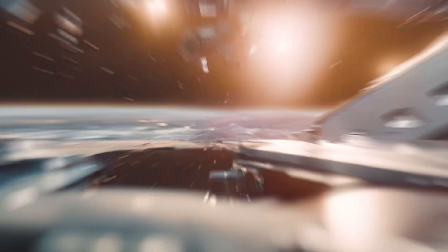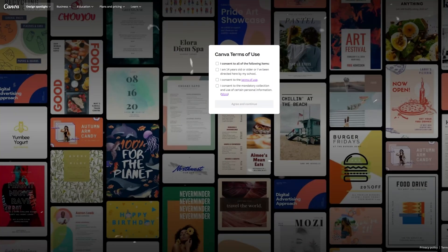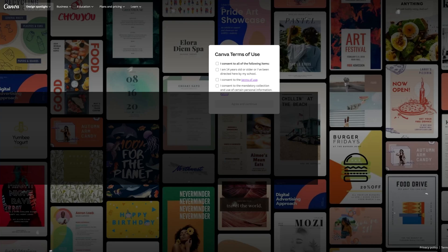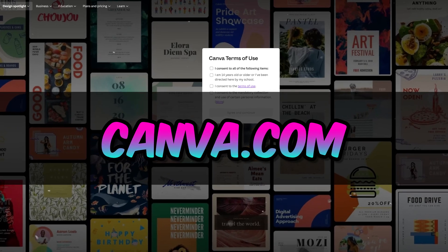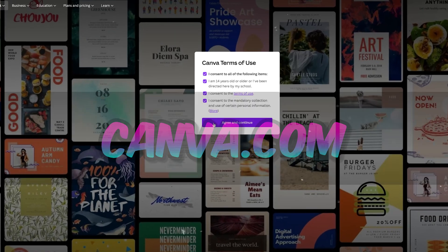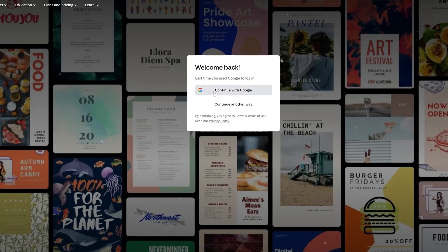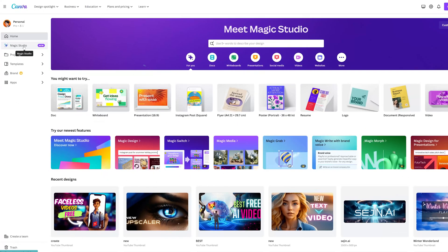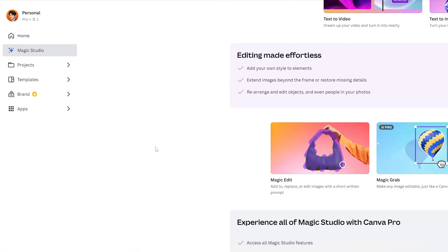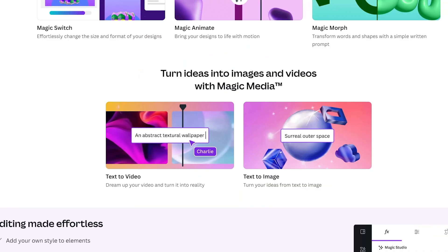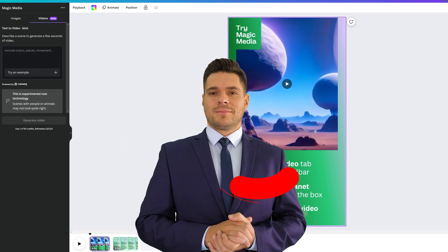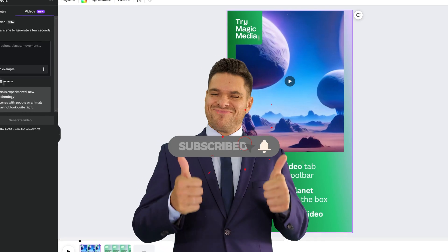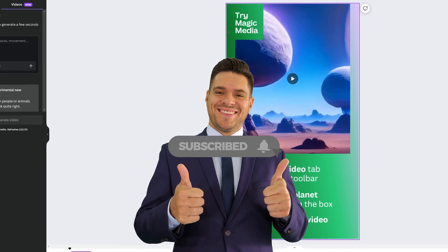Let me show you how to create videos on Canva. If you haven't signed up, open up a browser and go to canva.com and follow the steps to sign up. Once you're in, click on Magic Studio and click text-to-video. Here you'll be brought to the Magic Media page where the magic begins.